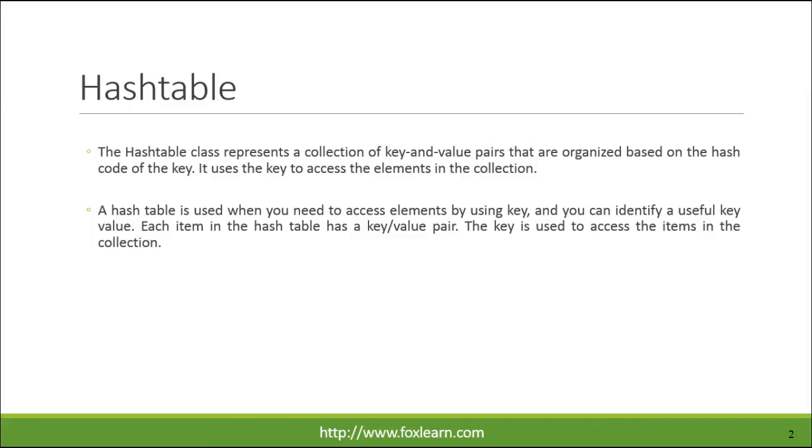A hash table is used when you need to access elements by using key, and you can identify a useful key value. Each item in the hash table has a key-value pair. The key is used to access the items in the collection.